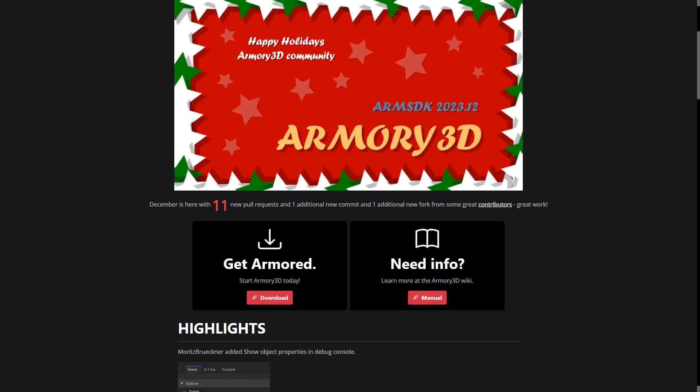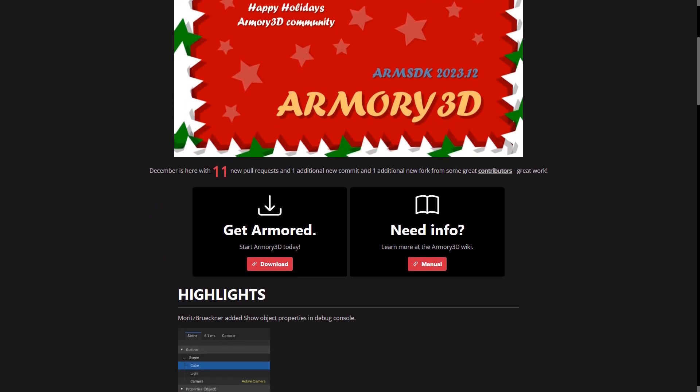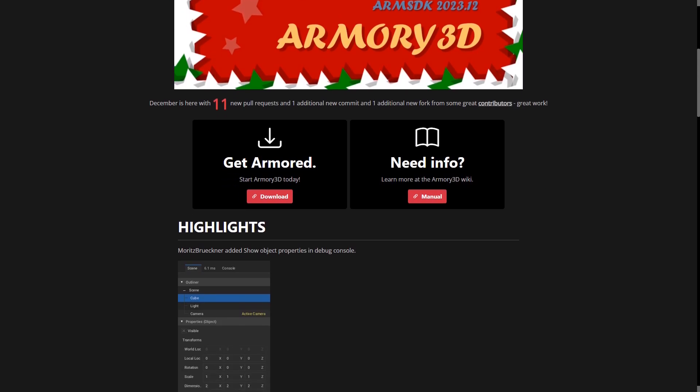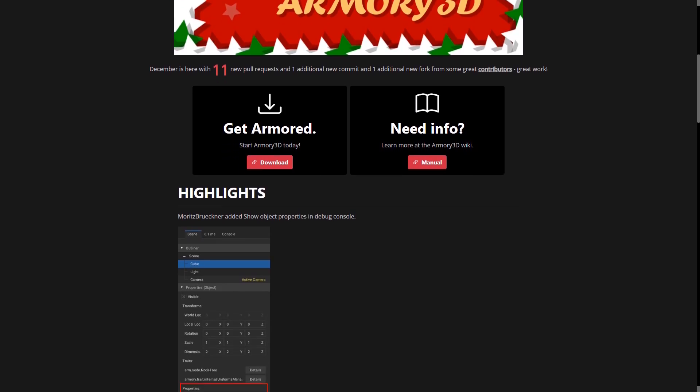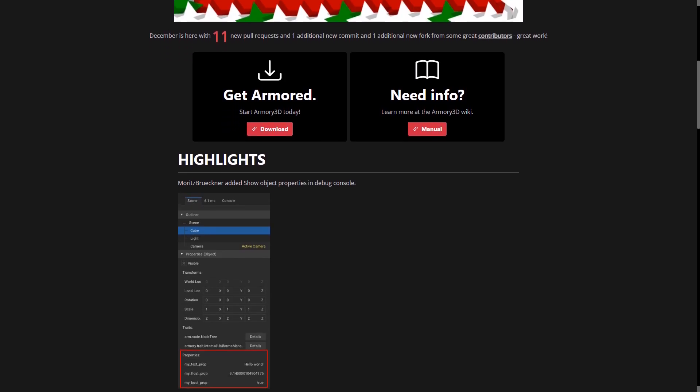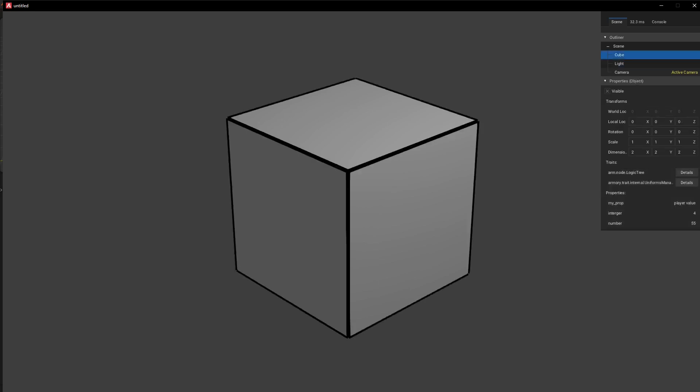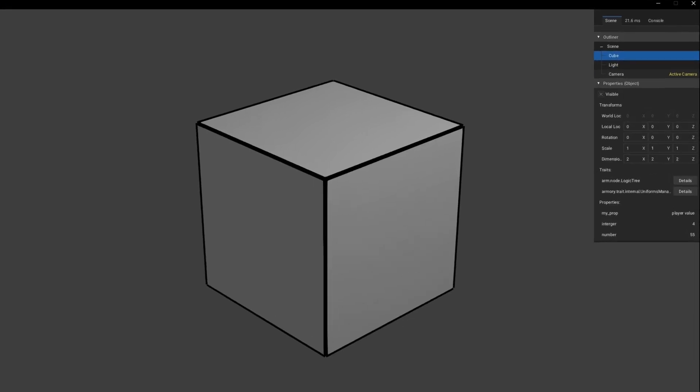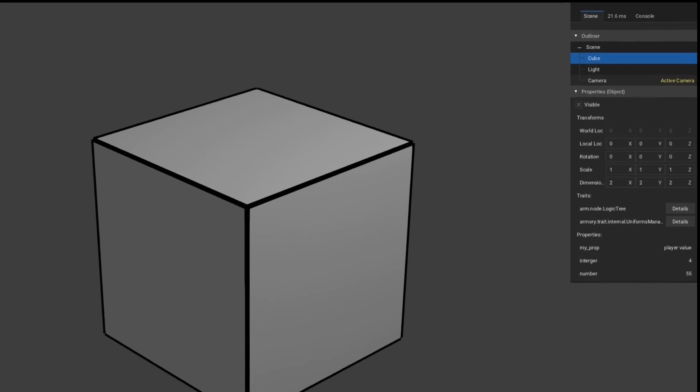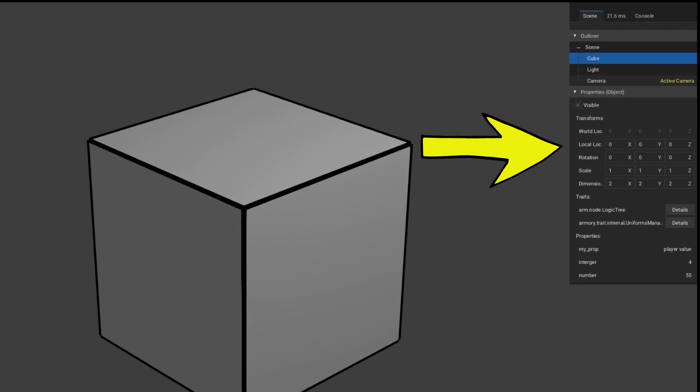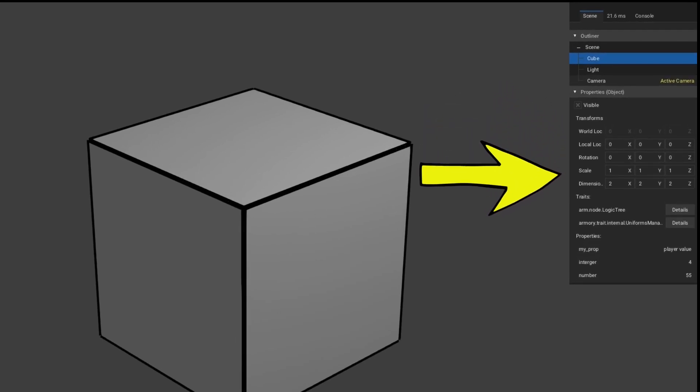Firstly, in the debug console, we have a brand new properties panel. Previously, this didn't show up, so this is a great new addition because when you click on an object in the debug console, it shows all the objects - for example location, rotation, scale, the dimensions, all the different traits.